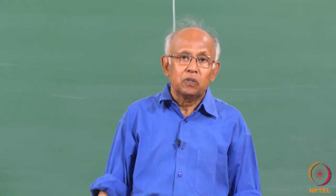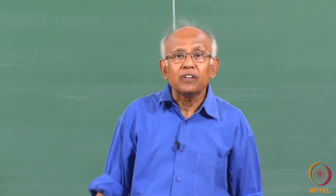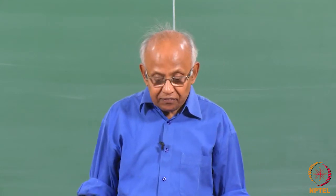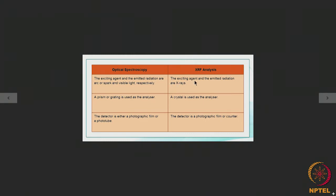What is the basic difference between optical spectroscopy and X-ray fluorescence analysis? In optical spectroscopy, the excitation agent is an arc or spark and the emitted radiation is visible light. On the other hand, in X-ray fluorescence analysis, both the exciting agent and the emitted radiation are X-rays.